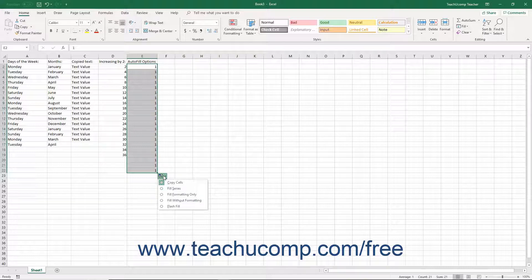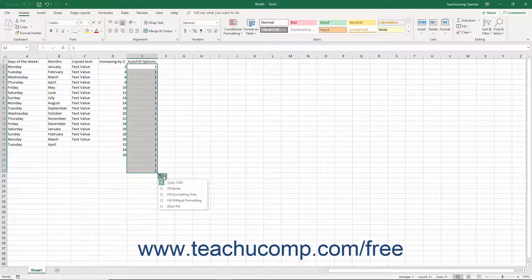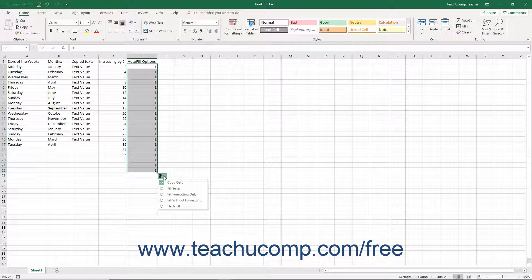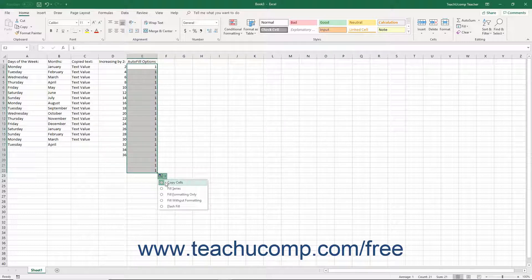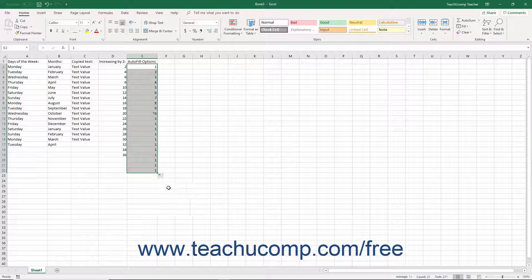This may happen if you initially selected an ambiguous cell value, like the number 1 as a starting cell value for example. In this case, Excel defaults to simply copying the value. You can click the auto-fill option smart tag, and then choose the fill series option to change the copied value to values that increment by 1 instead.